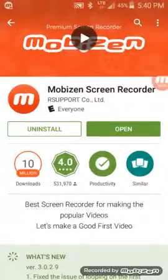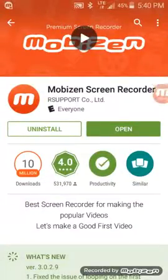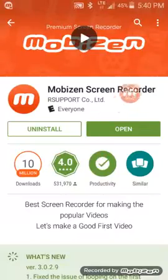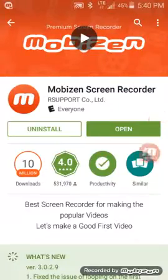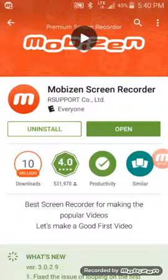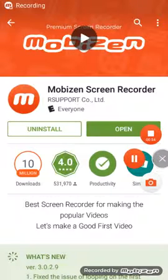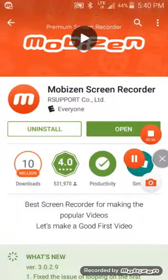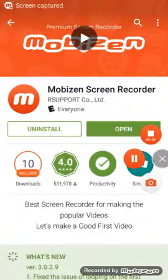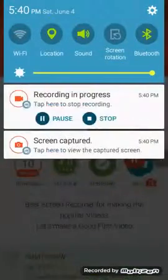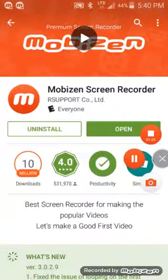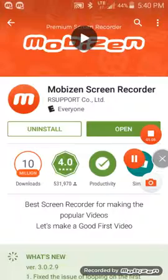There will be a little circle on the side of your phone. It'll let you know how long your video is. You click on it, click pause — you can also click stop. You can take a picture, which is basically just taking a screenshot.